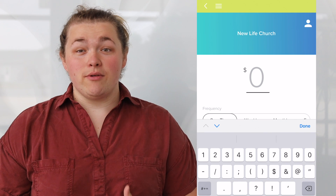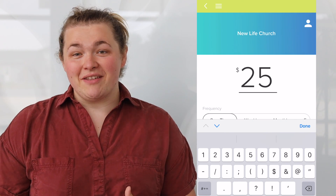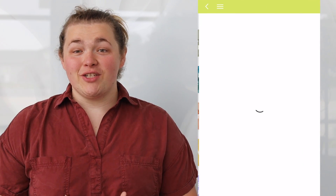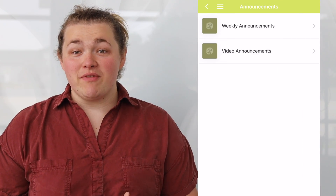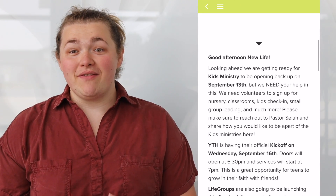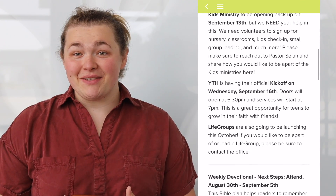You can give on the app and online securely through Subsplash Giving. You can also access our church announcements right from the announcements tab, or replay videos like this.